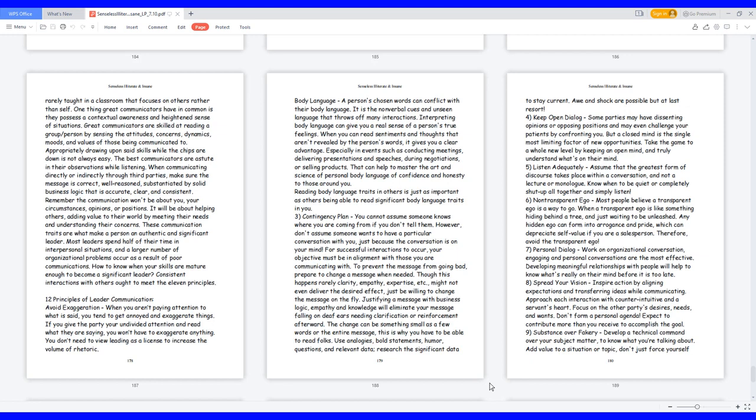Body language: a person's chosen words can conflict with their body language. It is the nonverbal cues and unseen language that throws off many interactions. Interpreting body language can give you a real sense of a person's true feelings. When you can read sentiments and thoughts that aren't revealed by the person's words, it gives you a clear advantage, especially in events such as conducting meetings, delivering presentations and speeches, during negotiations, or selling products. That can help to master the art and science of personal body language of confidence and honesty to those around you. Reading body language traits in others is just as important as others being able to read significant body language traits in you.